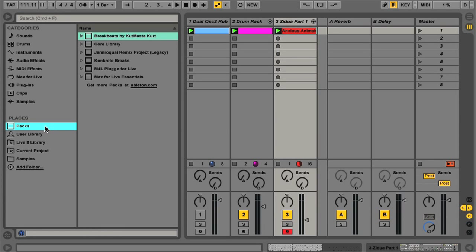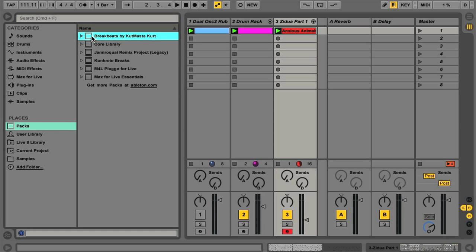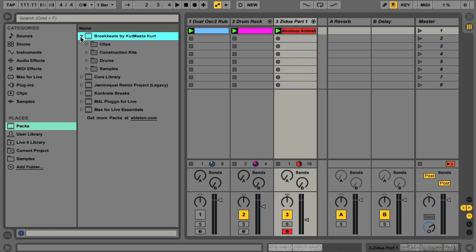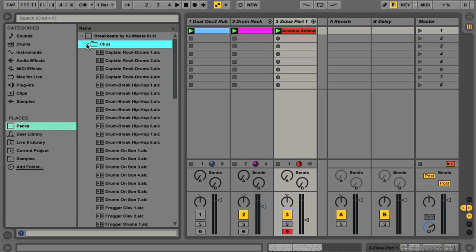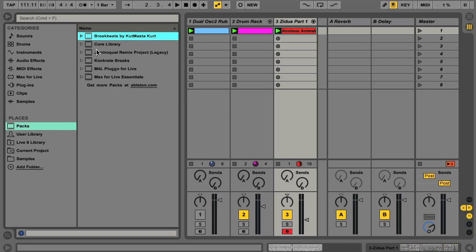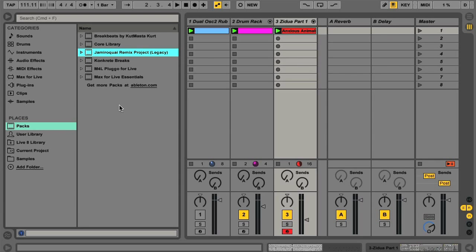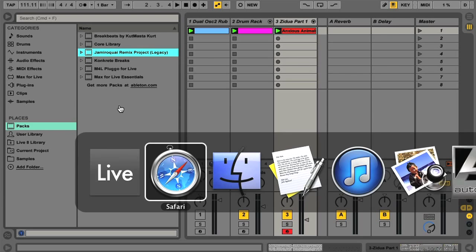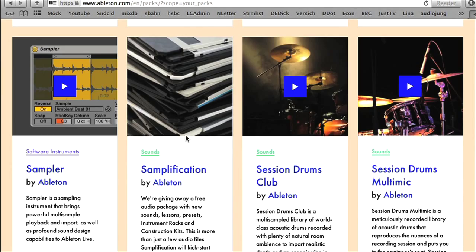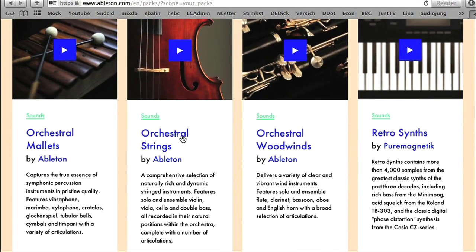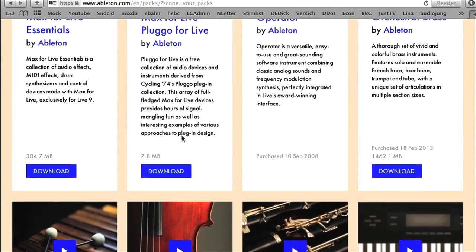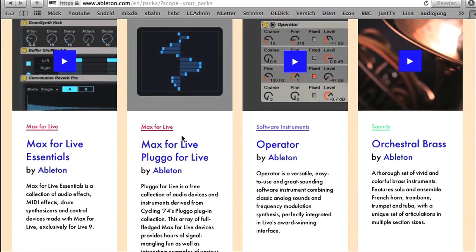At the top of the Places list is a Packs option. This is a quick way of checking out any packs you have installed on your computer. For anyone who doesn't know, a live pack is a collection of live sounds, which can be anything from samples and clips, to devices, or complete sets containing extra documents. Many packs are available in the suite, as well as there being more options that can be purchased from other manufacturers, or downloaded from the Ableton website.